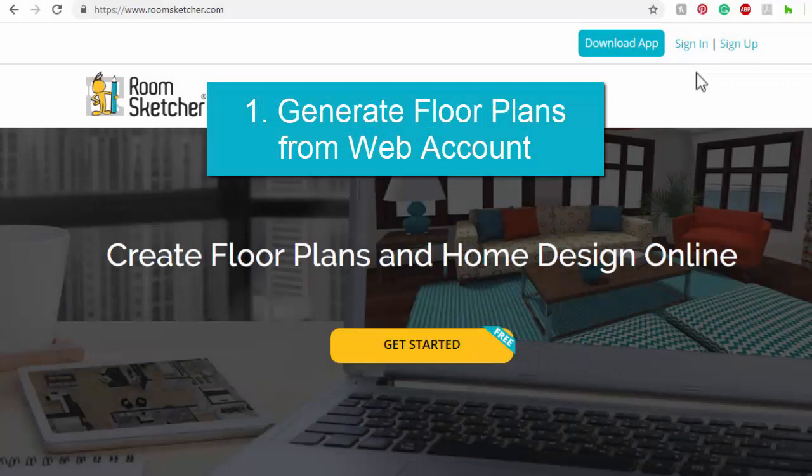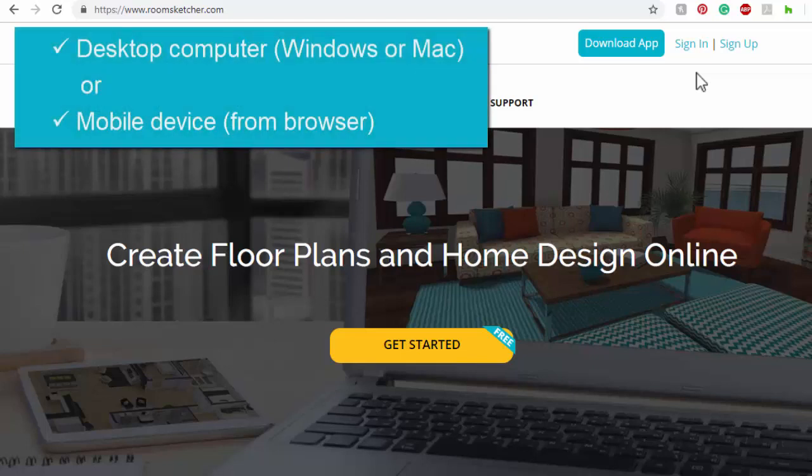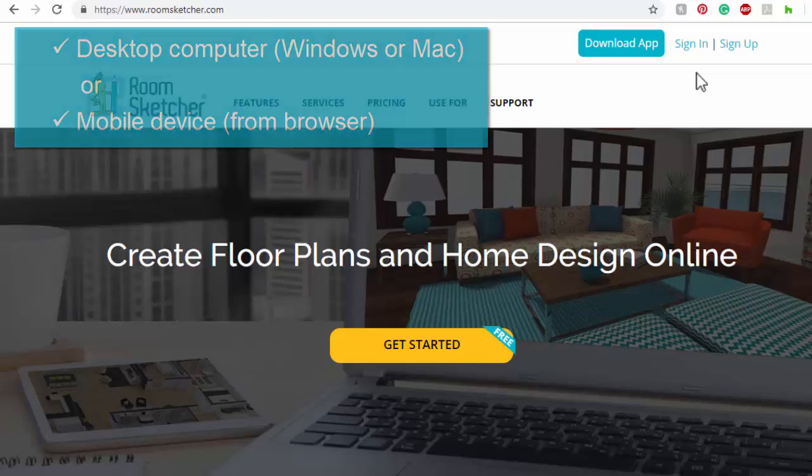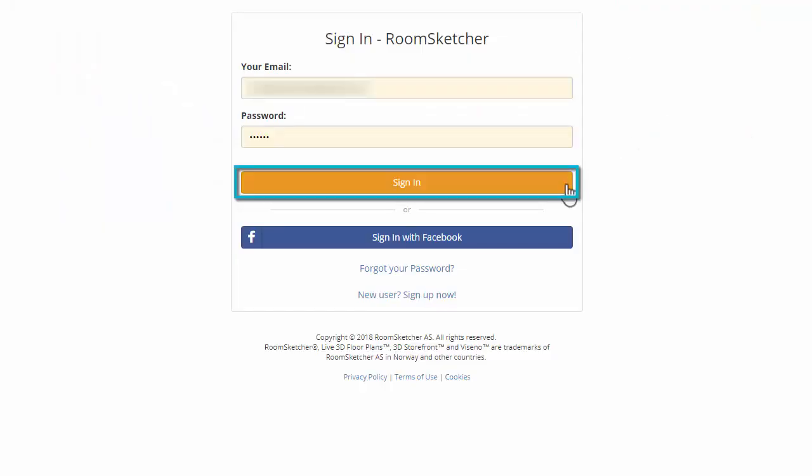Okay, let's generate floor plans from our web account. I'm on the RoomSketcher website. Note that I'm using a desktop computer, but the steps are similar from a mobile device. I'll click Sign In and sign in to my account.